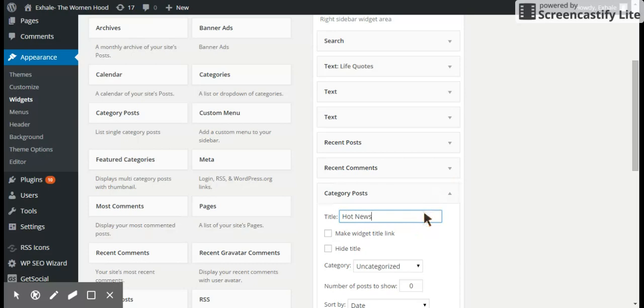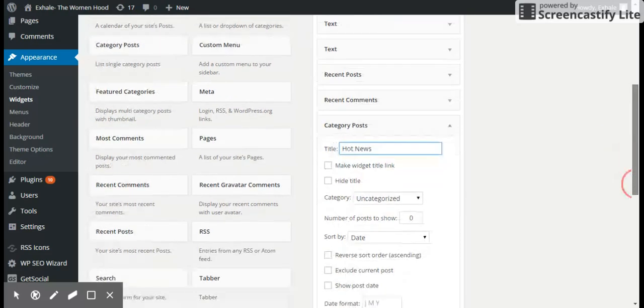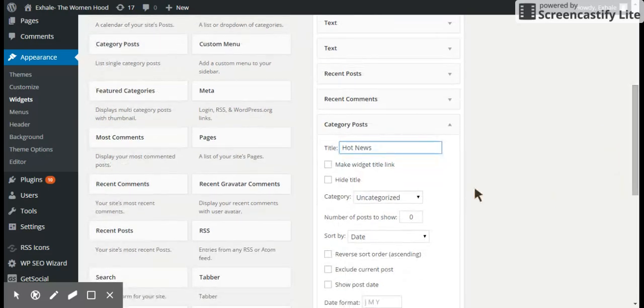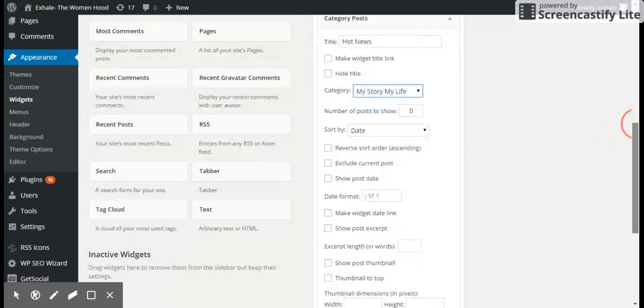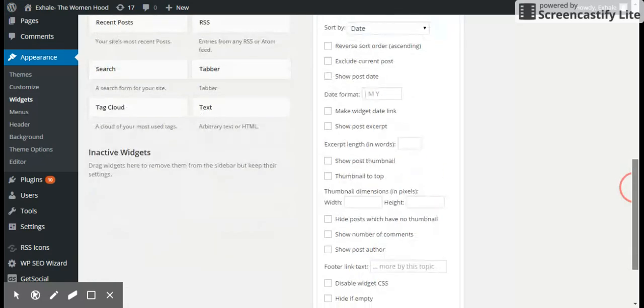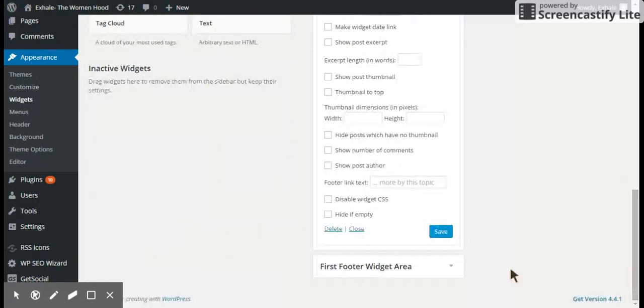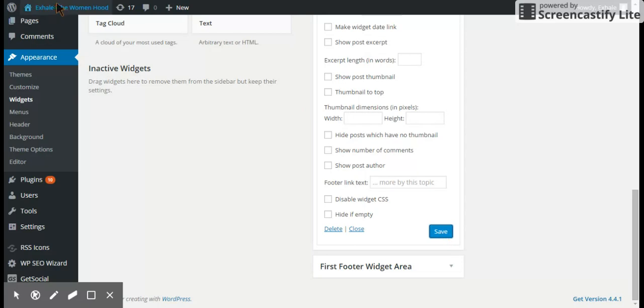You can write whatever you want and choose the category that you want to appear on the widgets. So choose my story, my life. You can choose whatever you want and just go through the options and choose whatever you want and click on save.